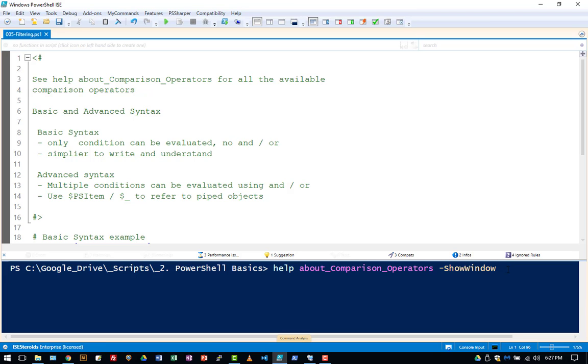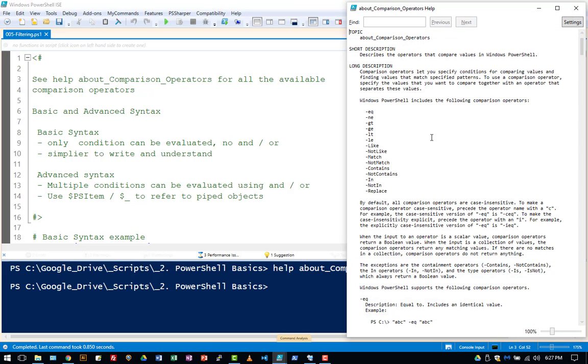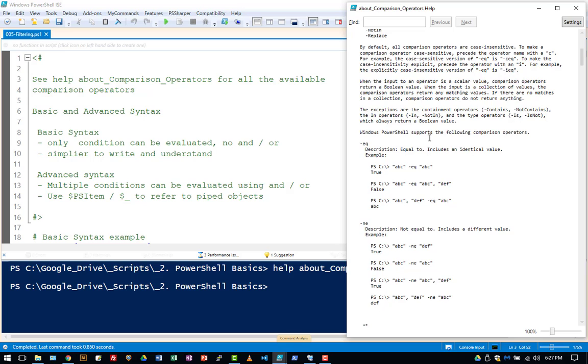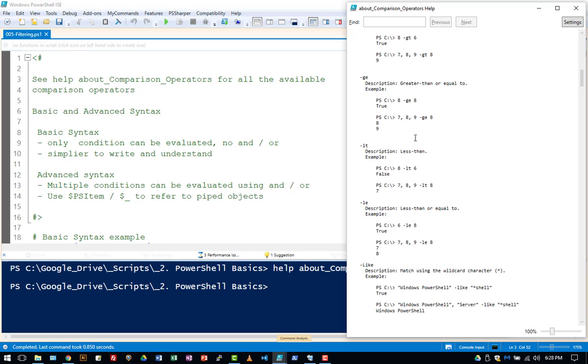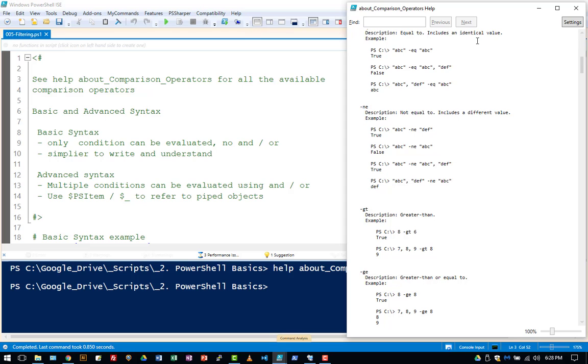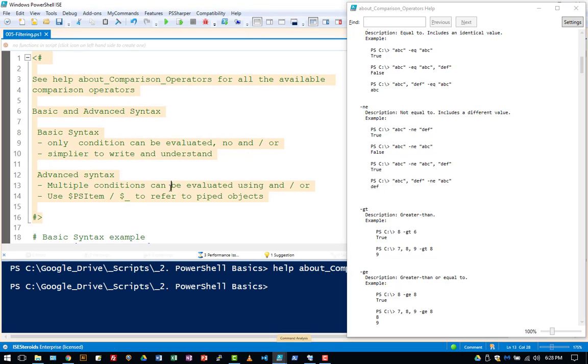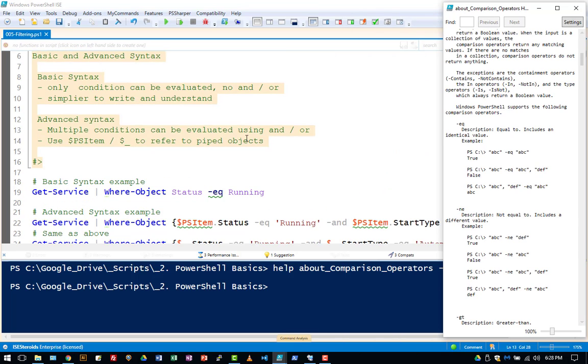So you can view all of the good stuff here about each comparison operator. The good thing about this is you can click back over here and you don't lose your window, you can still see what's going on here.